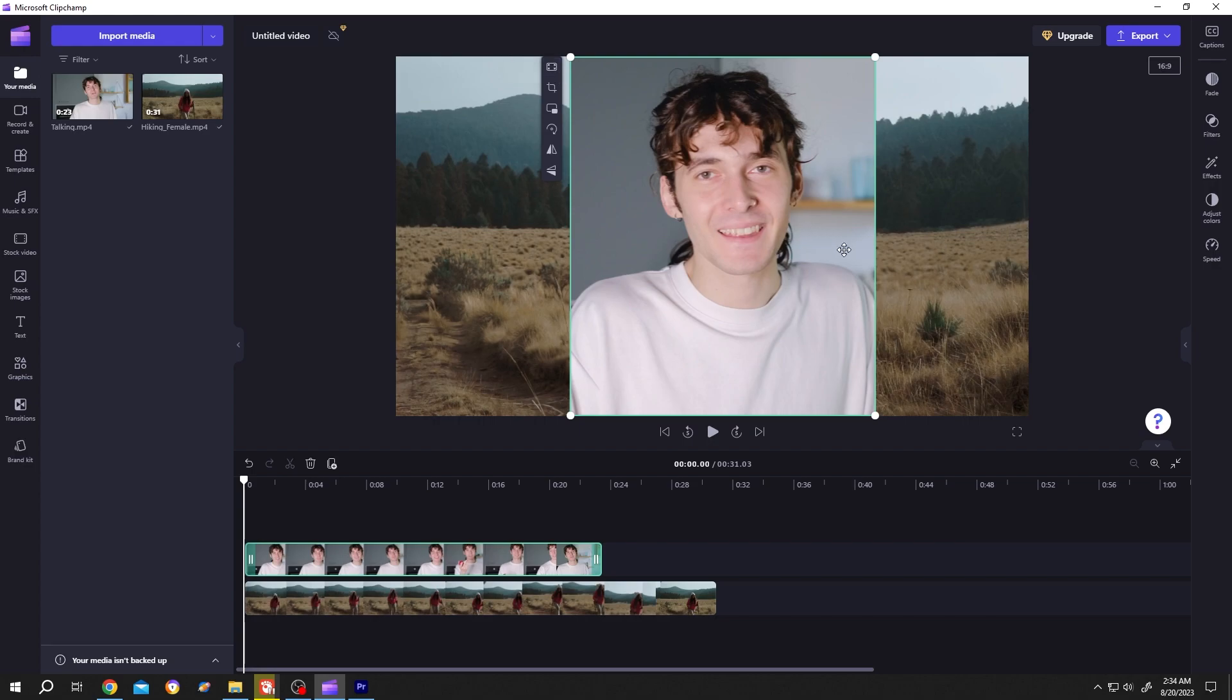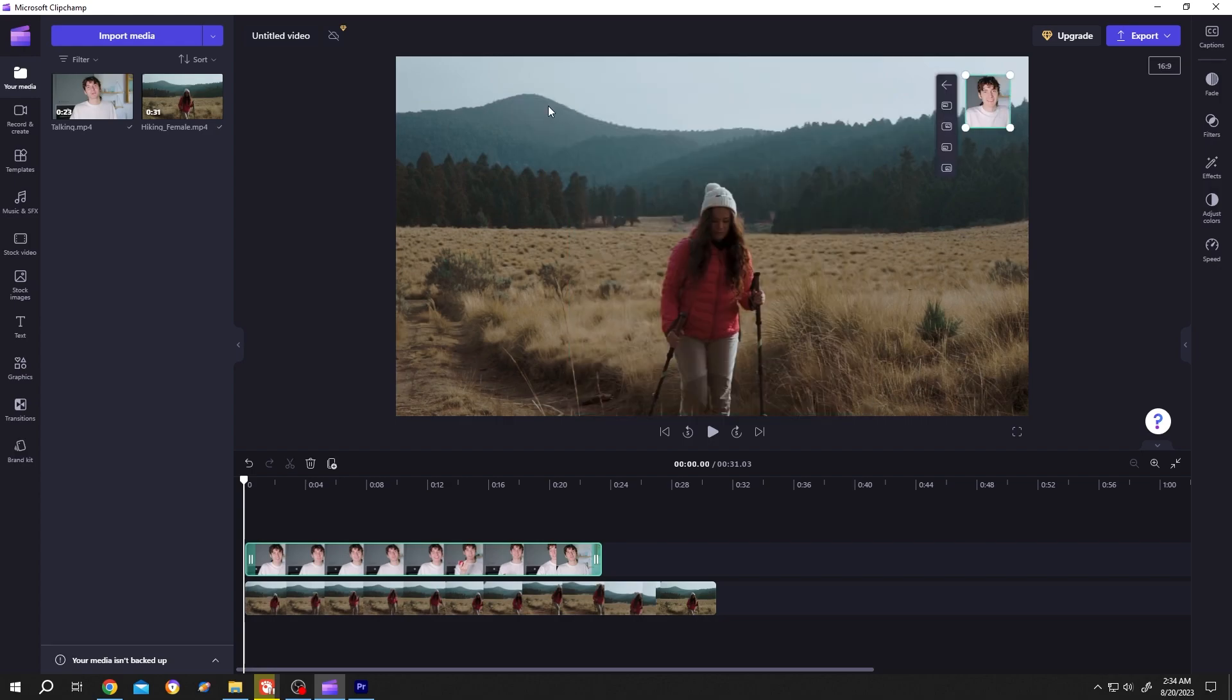Now how to perfectly align this footage as overlay? Really simple. Go to left side again, then click on this button, picture in picture, then choose where you want to align it like top right, top left, or the most common one, bottom right.